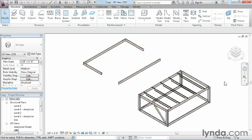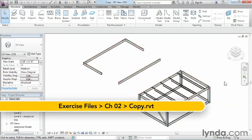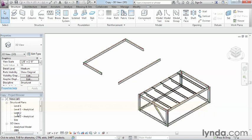Using the copy command is similar to using the move command, except it makes a duplicate of that object. In order to better reference this, let's go ahead and take a look at this on level two.